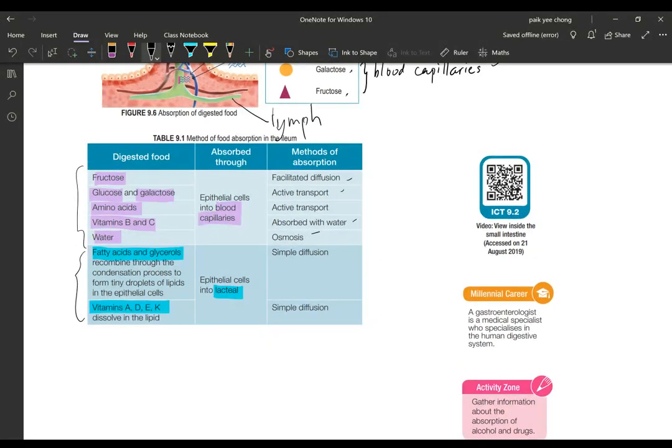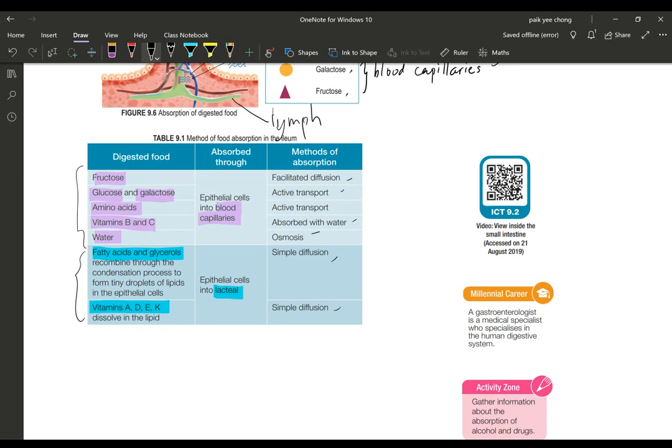For the fat soluble ones like fatty acid, glycerol, and also the vitamin A, D, E, K, they go into the lacteal and they go through the cell through simple diffusion.